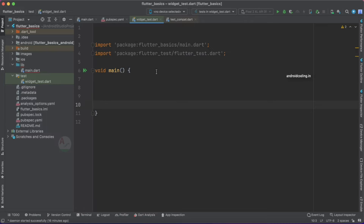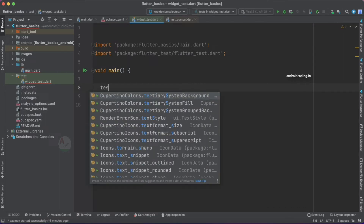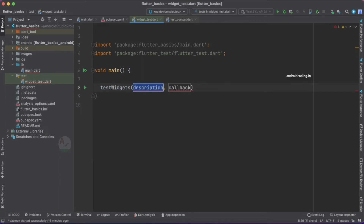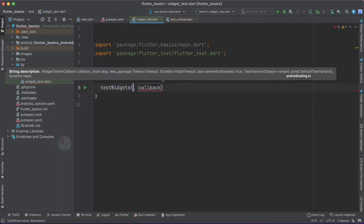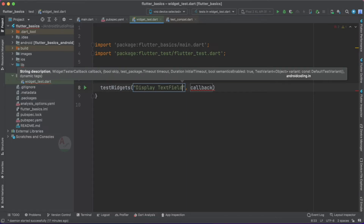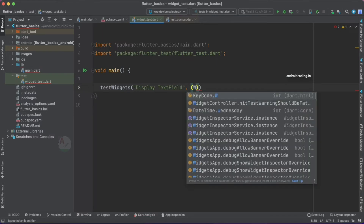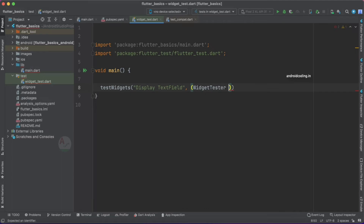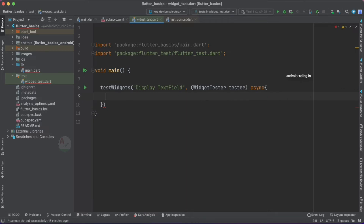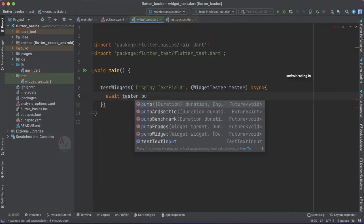These test cases are optional — your app will run without them — but they improve performance. Now let's look at the testing scenario. Just like we used 'test' in unit tests, here we use testWidgets, which takes a description and a callback. The description can be something like 'display text field'. The callback uses a WidgetTester and must be an async method because we need to wait for widgets to be pumped.